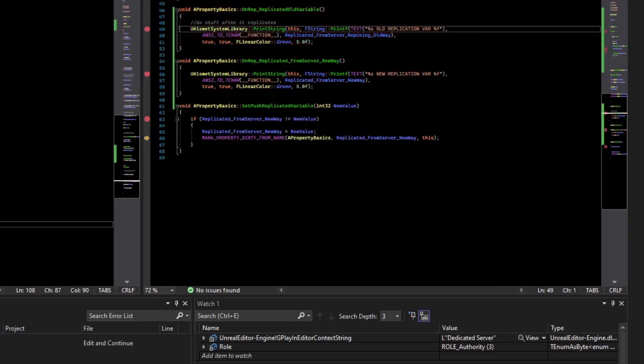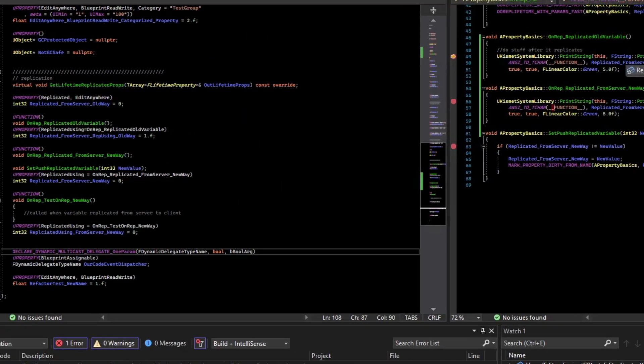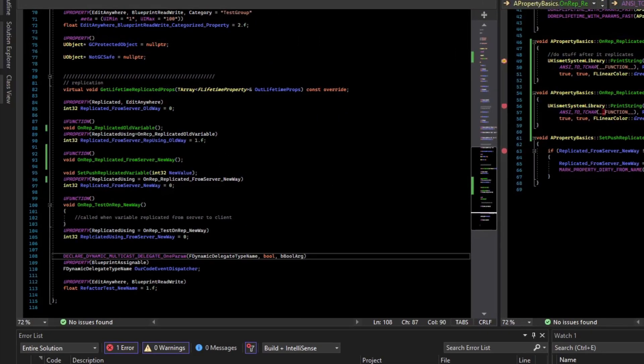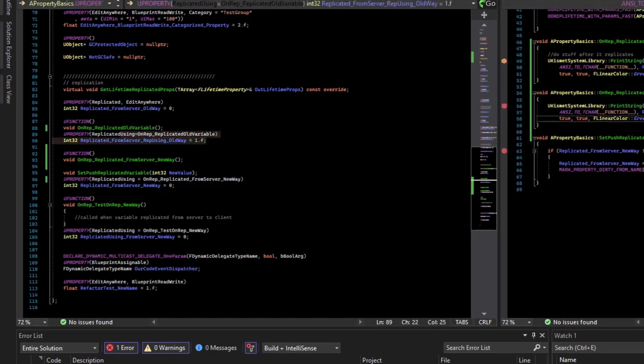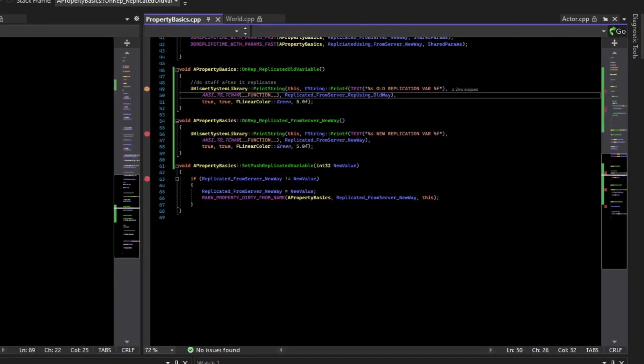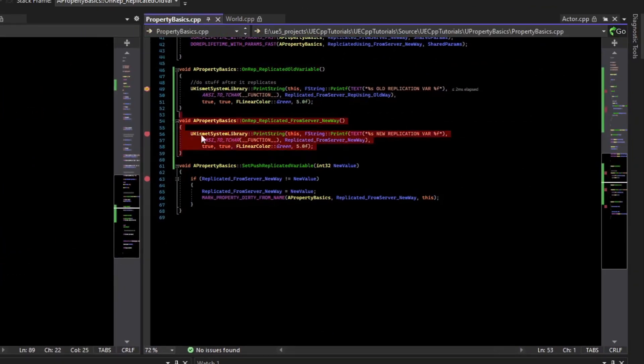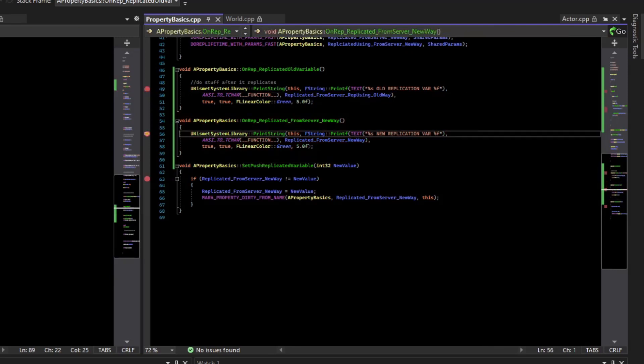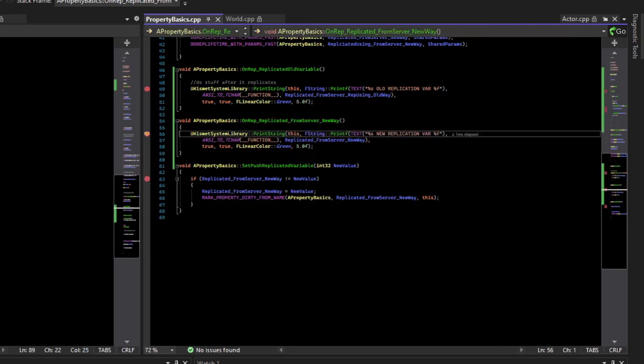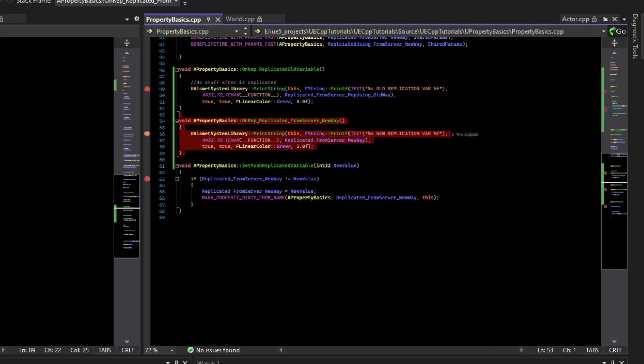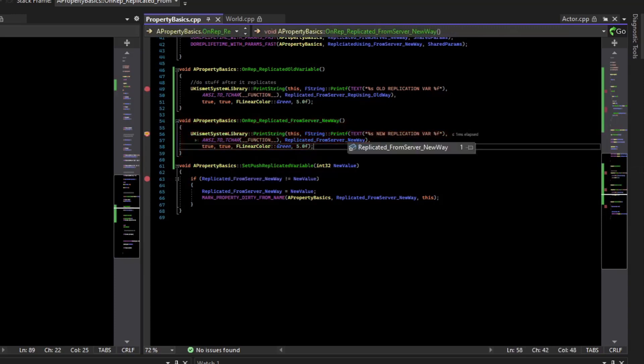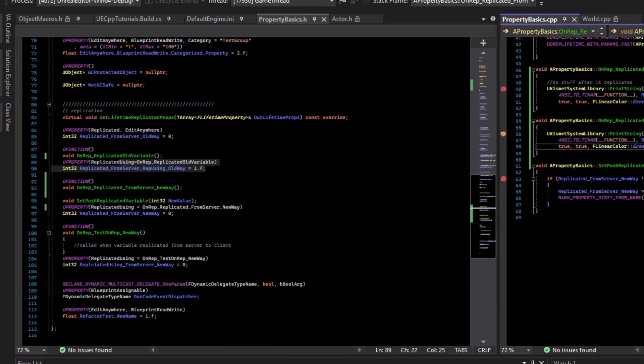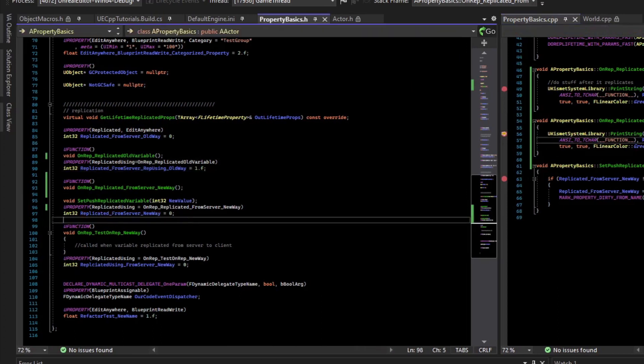So if I continue, we have the onrep for the old way of replicating. So you can see the value is now replicated from using rep using old way is two. Whereas the default was one, old way one. And it's going to print that to the string. And if I continue, we should hit the onrep for the push replication model. And so we hit this breakpoint now. So we are now in the onrep callback for the variable that is replicated using the new push replication. And we see the value is one, whereas the default that we had set was zero.